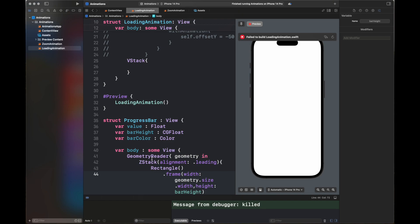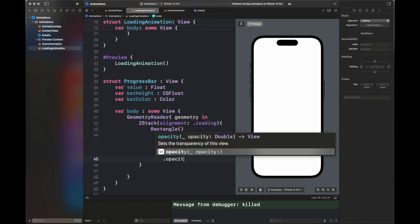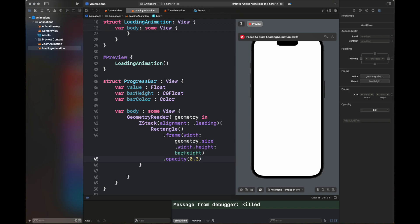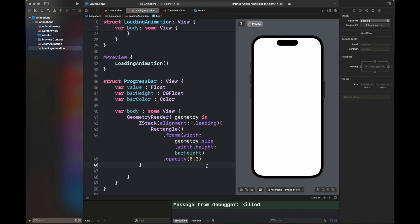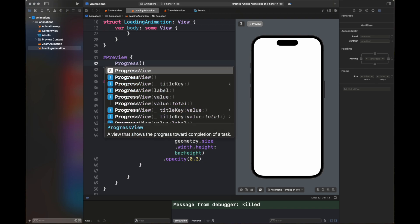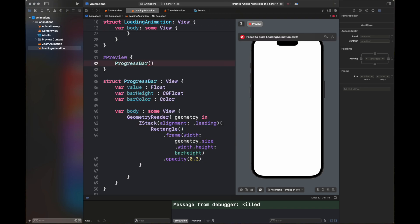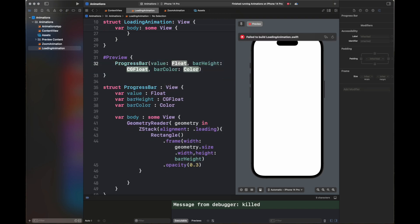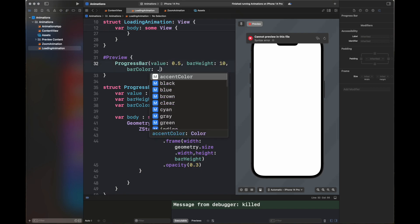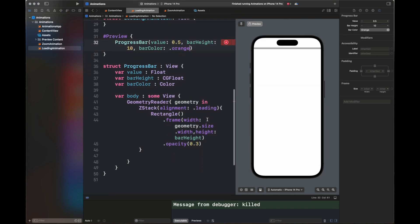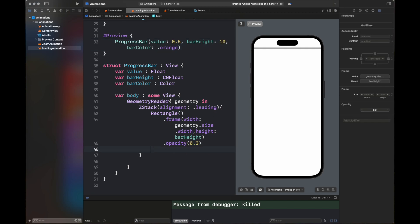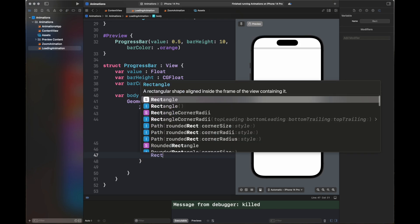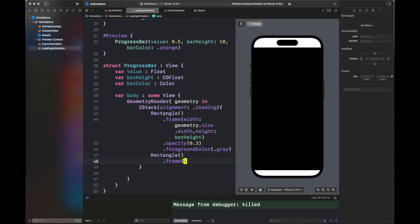The first rectangle's frame width equals geometry.width and its height is given by the variable barHeight with opacity 0.3. I'm displaying the progress bar inside the preview to see how it looks. I've added some default values — this is the gray bar created so far, with a foreground color of gray. Next we're going to add another rectangle.